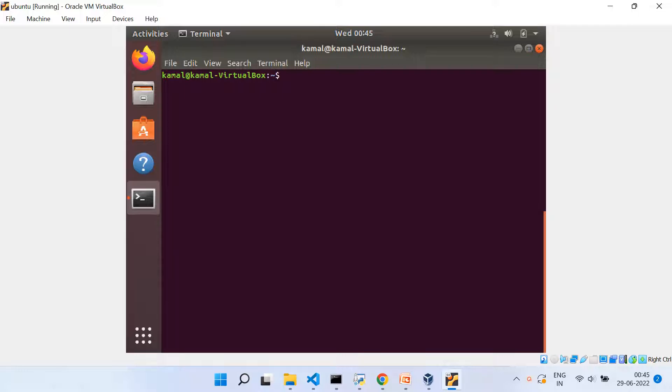So to use Jenkins, first of all, we need to install Java on that VM. And to install Java, first of all, we need to do sudo apt update.